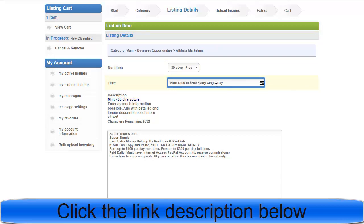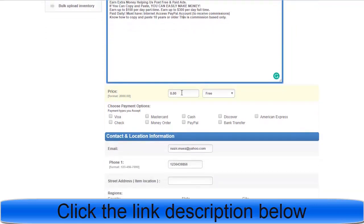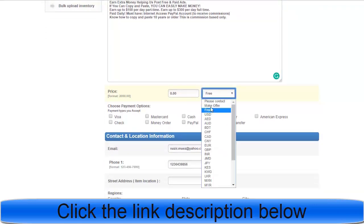Every day you can upload different offers here. Write a catchy title like 'Earn $400-$500 in a single day.' Then go to the description field and write your ad copy — something like: 'Better than a job, simple and easy money. Helping us with free trade ads. If you copy into ads you can easily make more.'